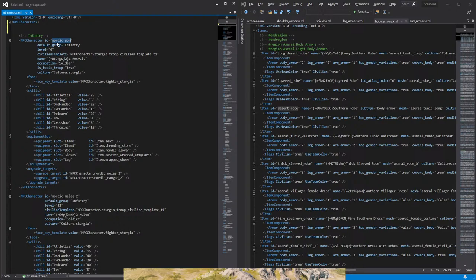Then we have the default group next to that. The default group is the group that unit is assigned to when we are giving orders on the battlefield. So since we have it on infantry, this unit will be by default assigned to control group number one. Control group number two is called ranged, then we have cavalry, then we have cavalry, then we have horse archers, and I'm not sure how the rest are called within the game.